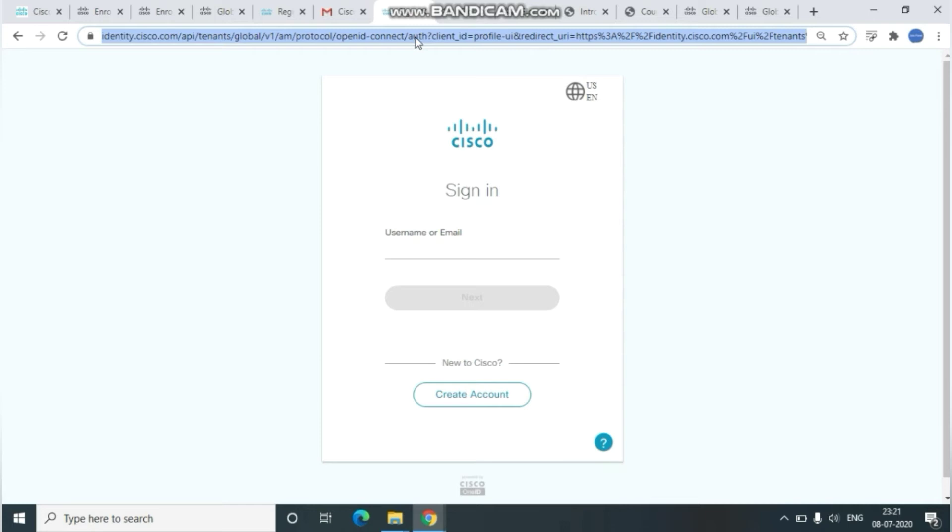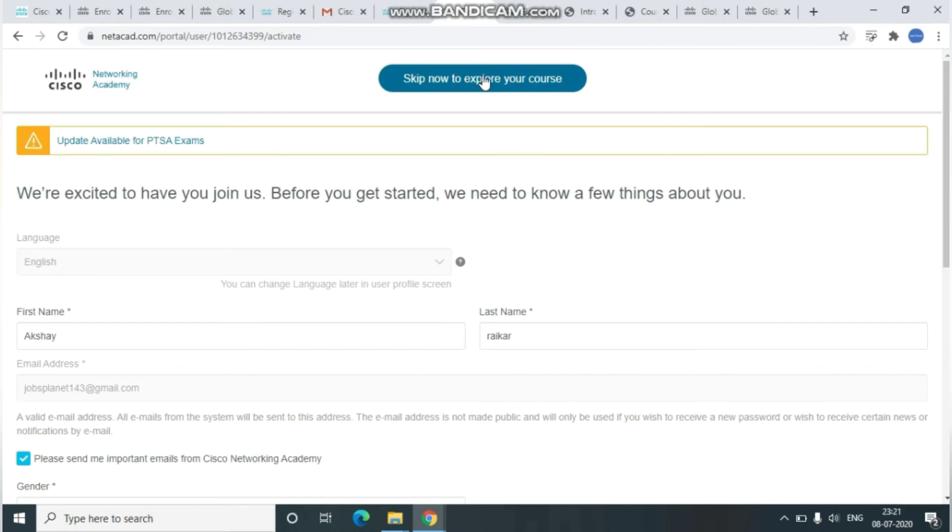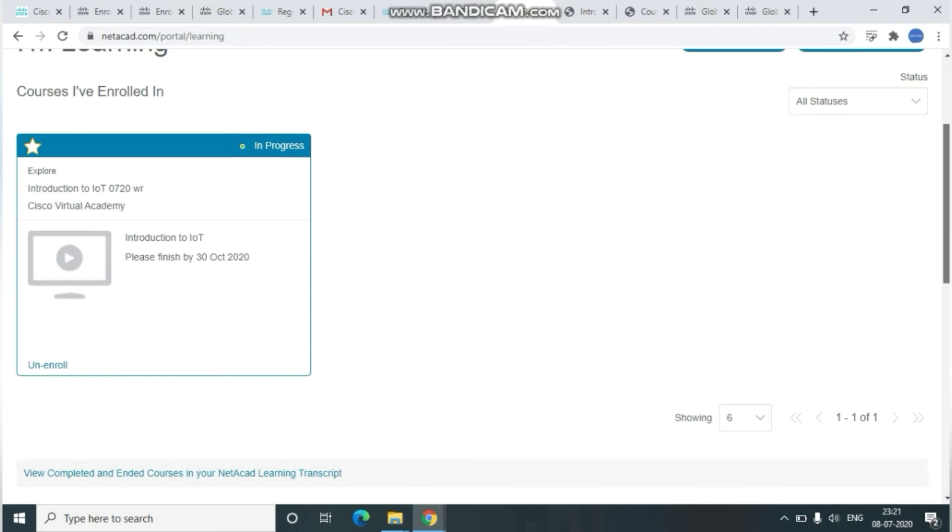Once you've logged in successfully, it will navigate you to the Learning Academy page. Here you can see, just click Skip to explore your course options. Once you click this, it will navigate you to the Learning page.